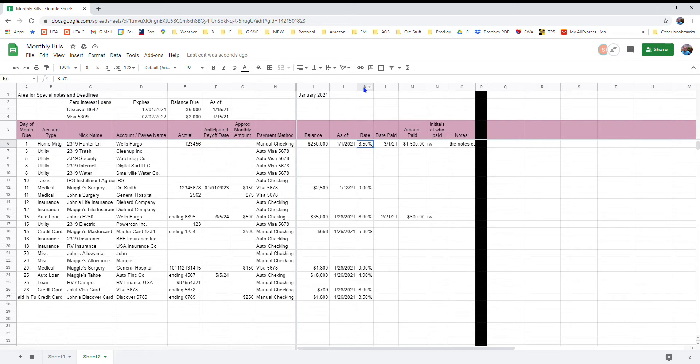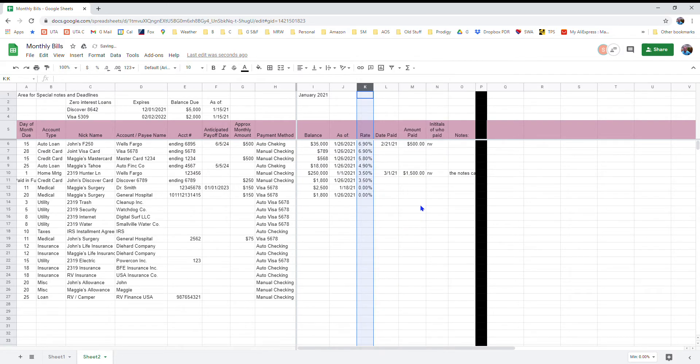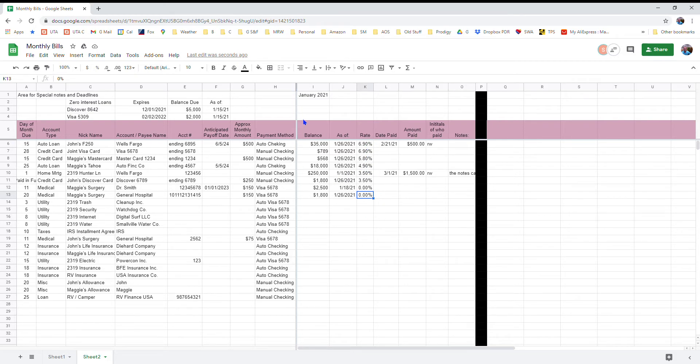I just right click on the top of the rate column and then I sort the sheet descending, and it puts the most expensive interest rates at the top and it puts the zeros at the bottom. So this could help you hone your plan of attack for which debts you want to try to eliminate first based on the rate that you're paying.